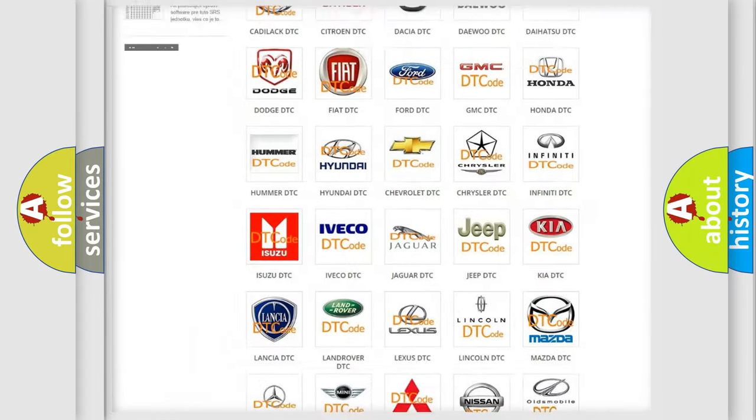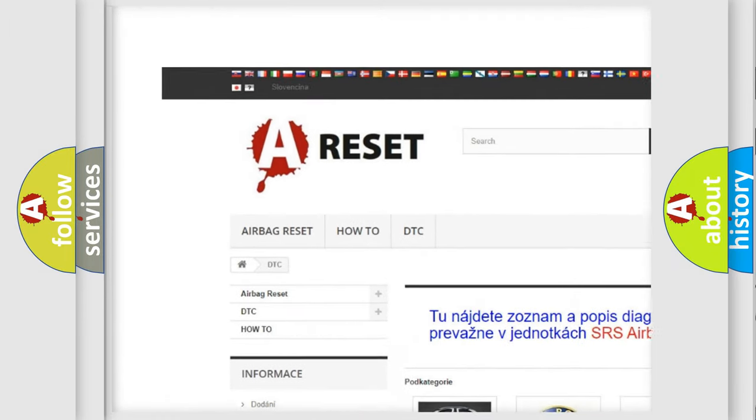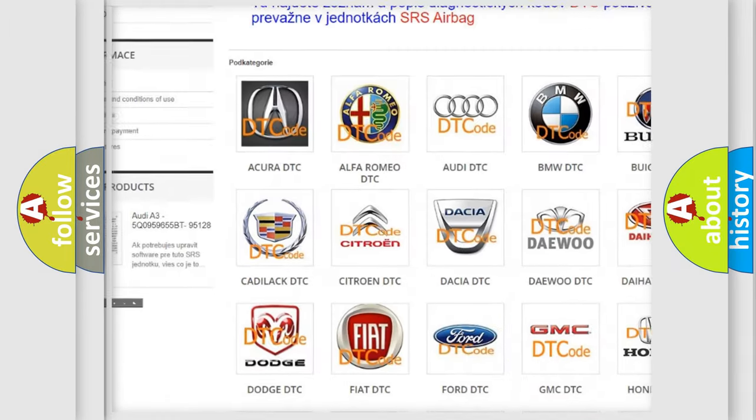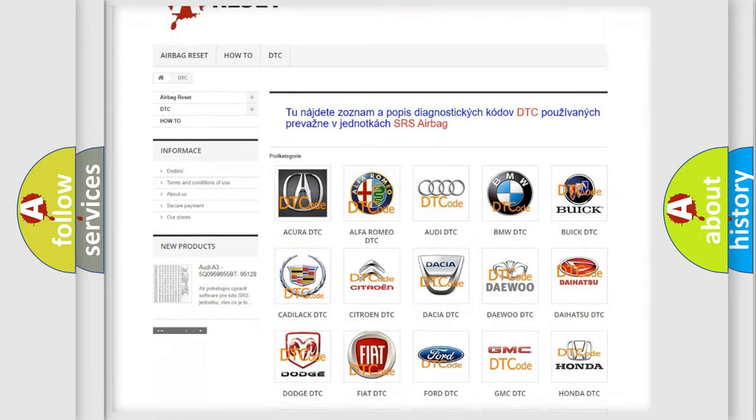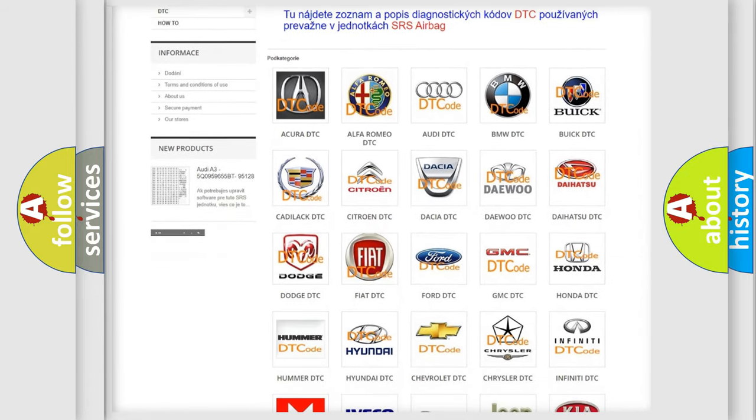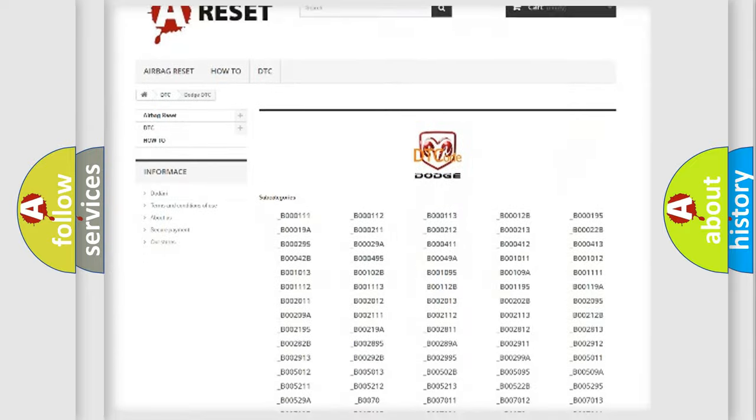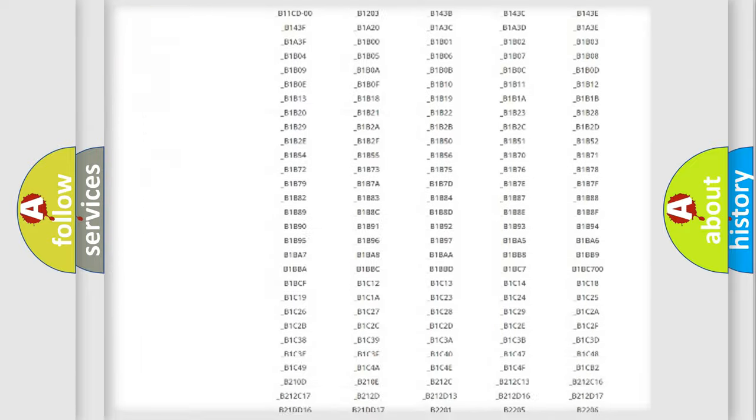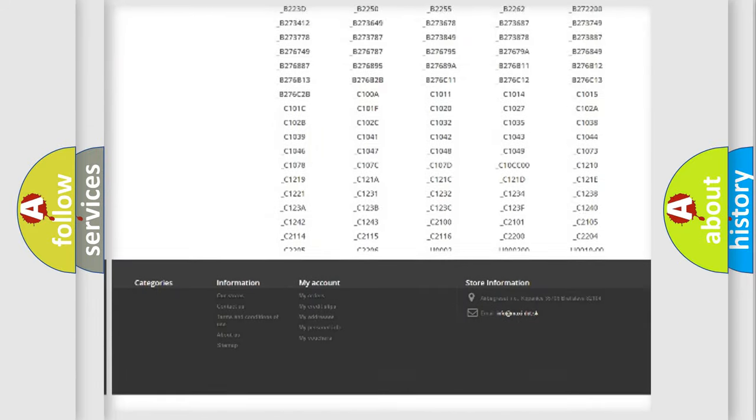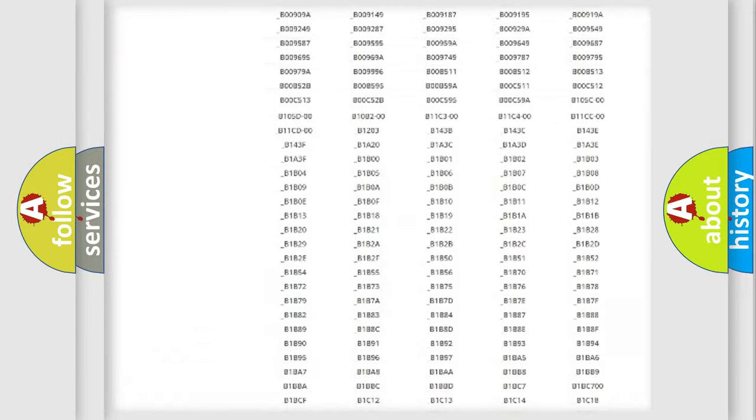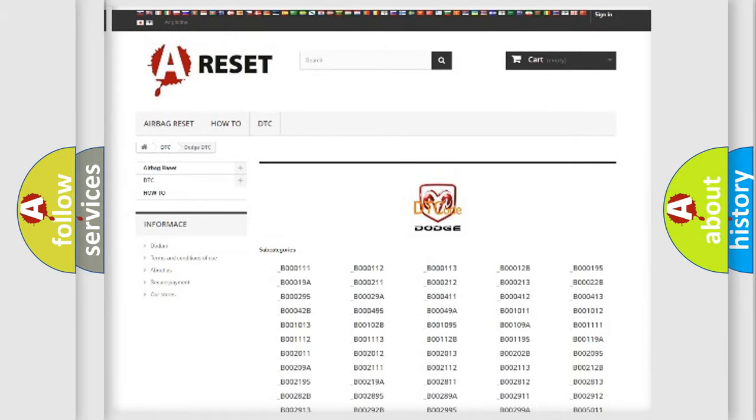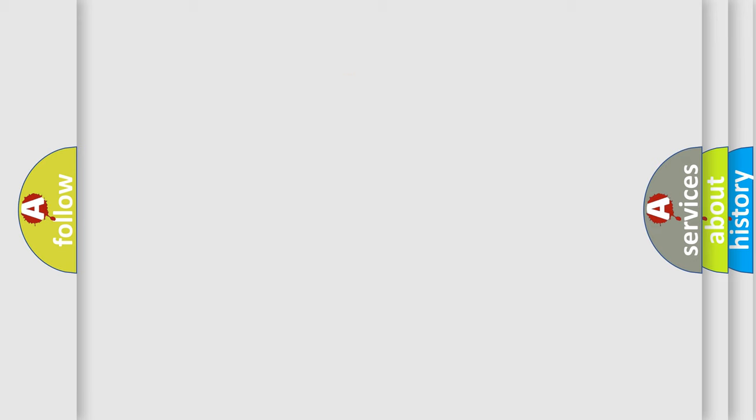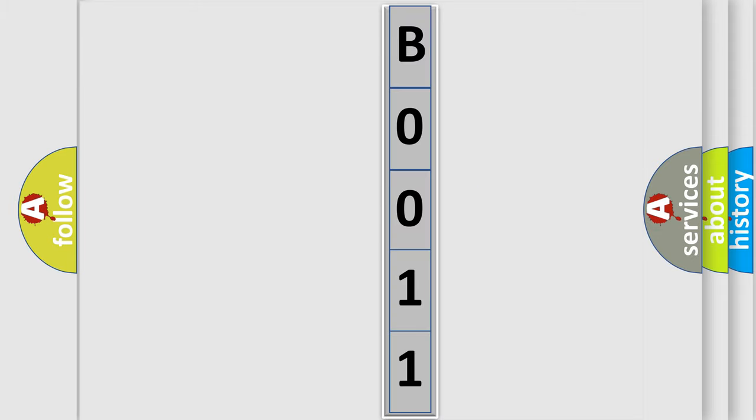Our website airbagreset.sk produces useful videos for you. You do not have to go through the OBD2 protocol anymore to know how to troubleshoot any car breakdown. You will find all the diagnostic codes that can be diagnosed in Dodge vehicles, and also many other useful things. The following demonstration will help you look into the world of software for car control units.